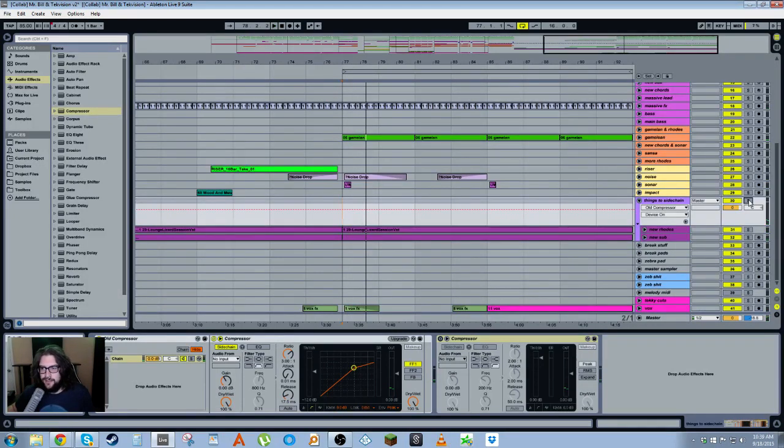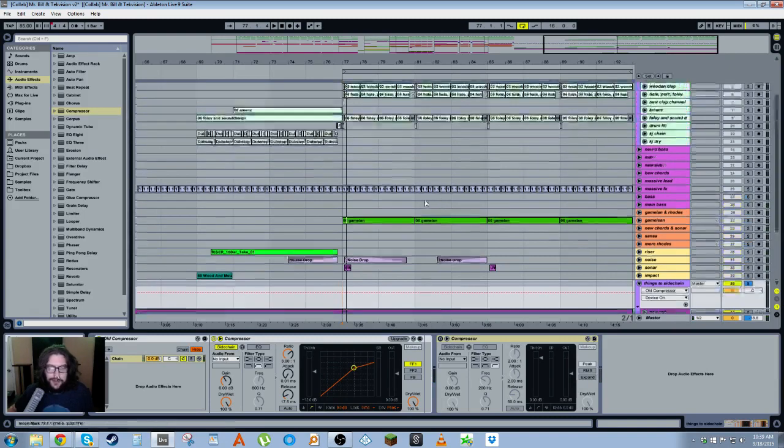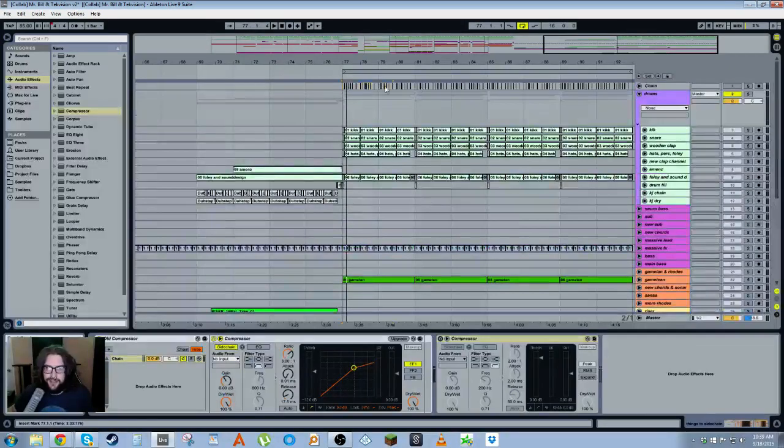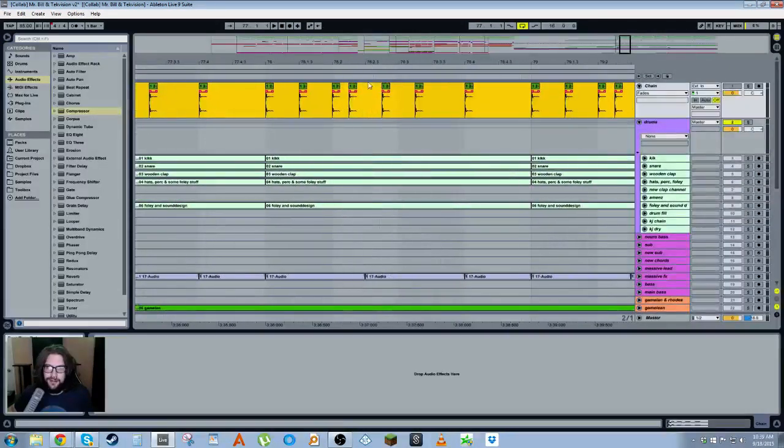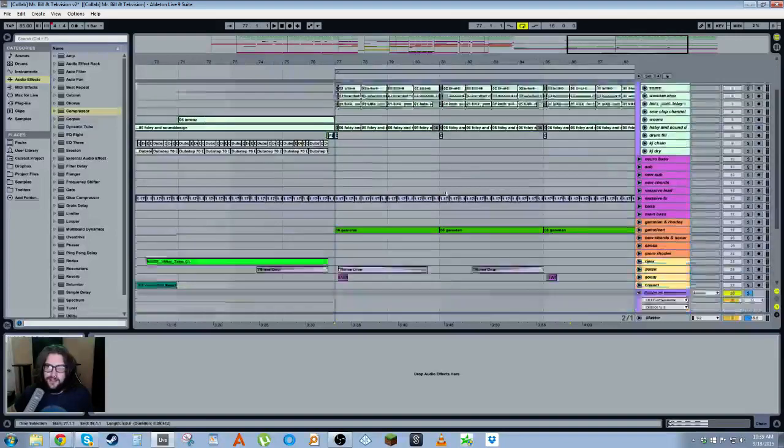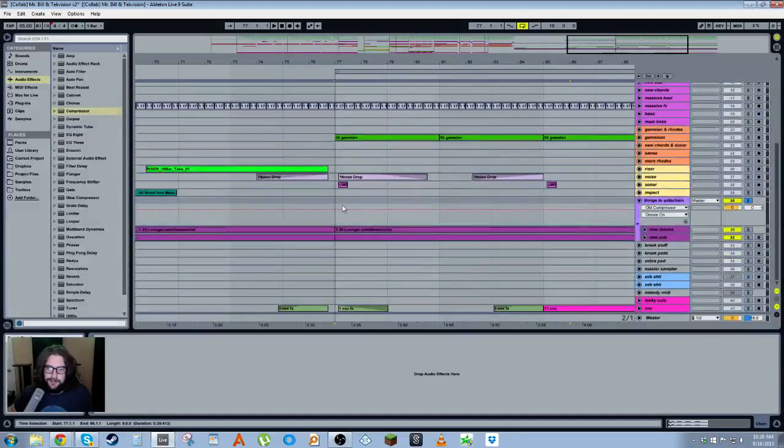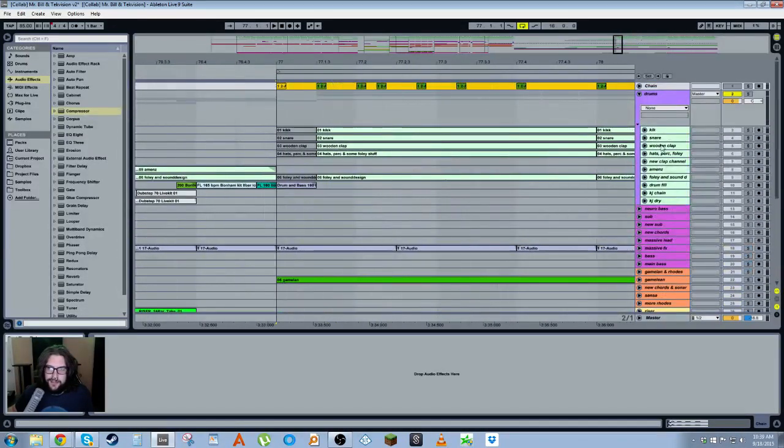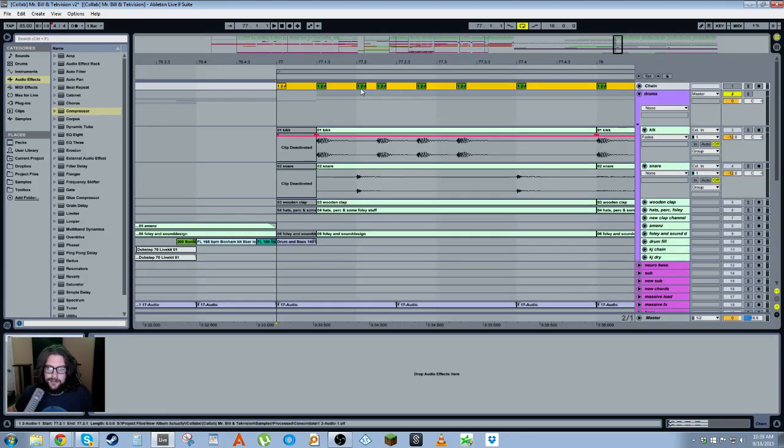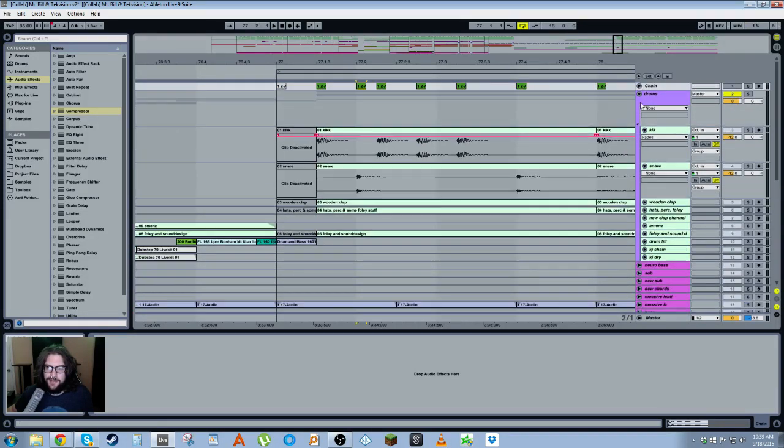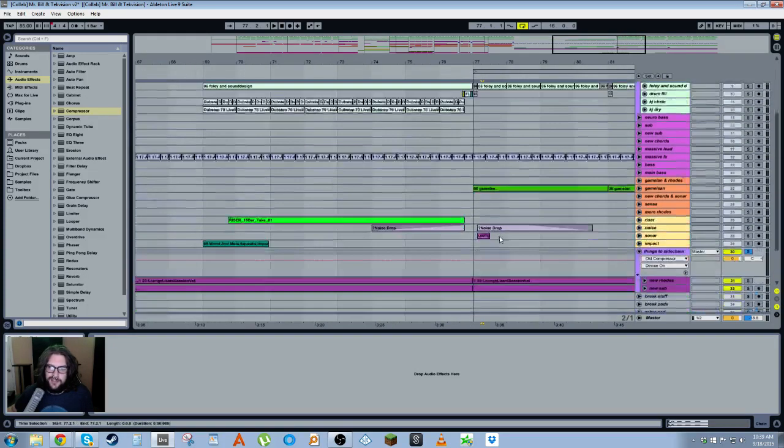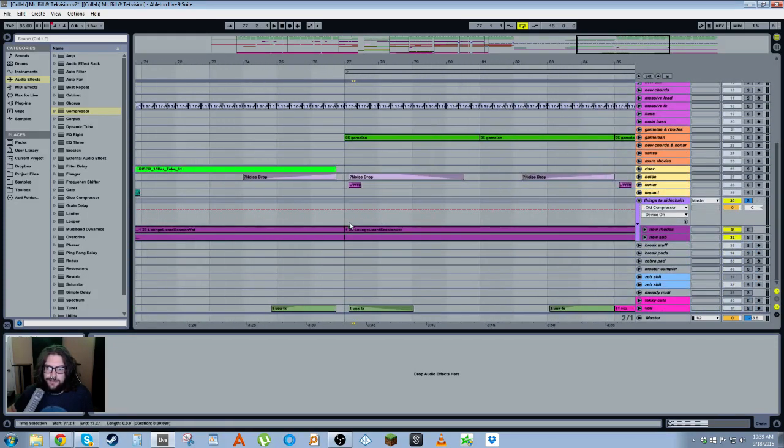But you can hear that it's kind of getting in the way of the kicks and stuff, so I've got a separate chain channel here like I showed in my layering tutorial. I have a tiny little click and that's what I'm using. The click sits on this little click sample that I've made—I've just pasted it every time a kick and snare happens, just so the compressor is a little more reactive.